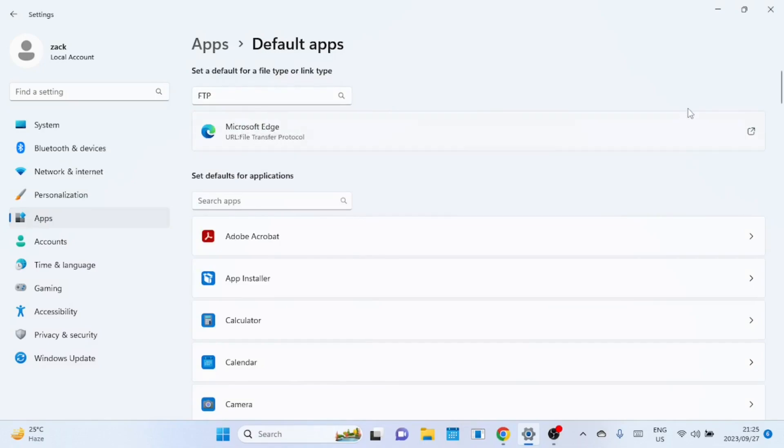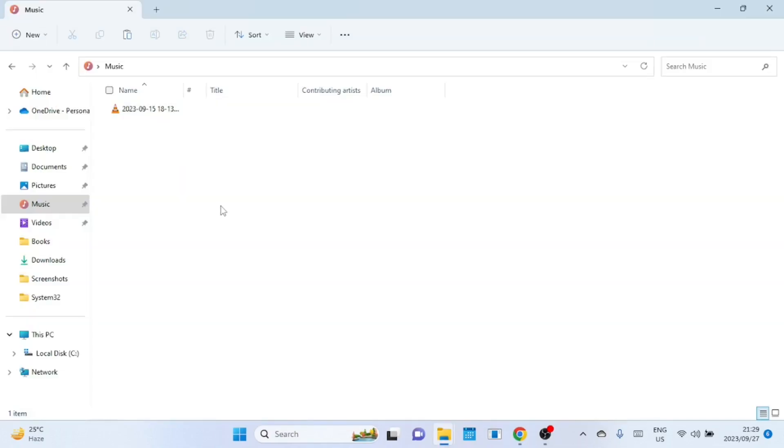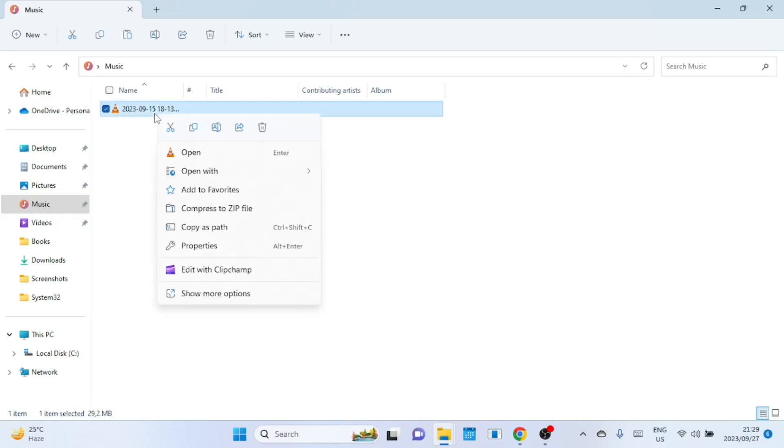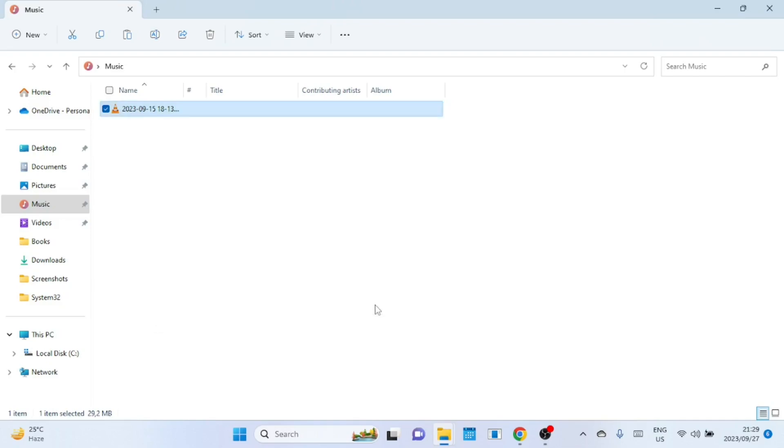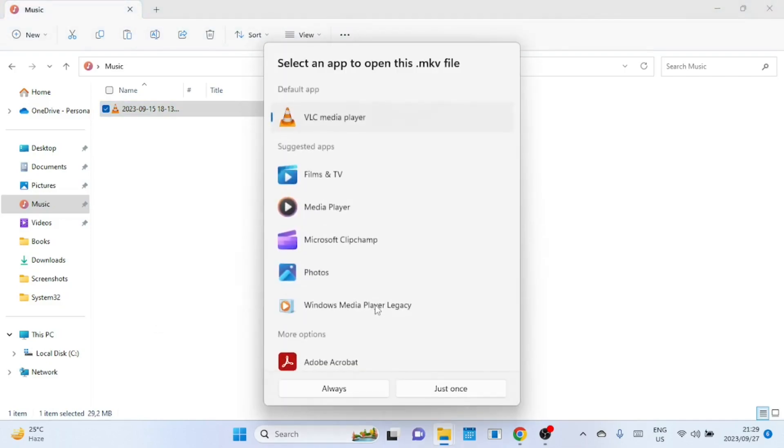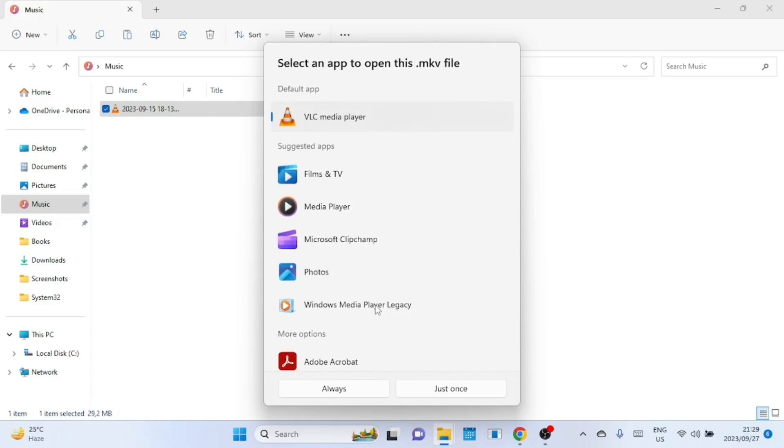You can also use the context menu to quickly change default apps for files on Windows 11. Just right-click on the file then click on Open with. Click on choose another app. Choose the app you want to be the default, then click on Always. Just like that, the app will become the default for that file type.